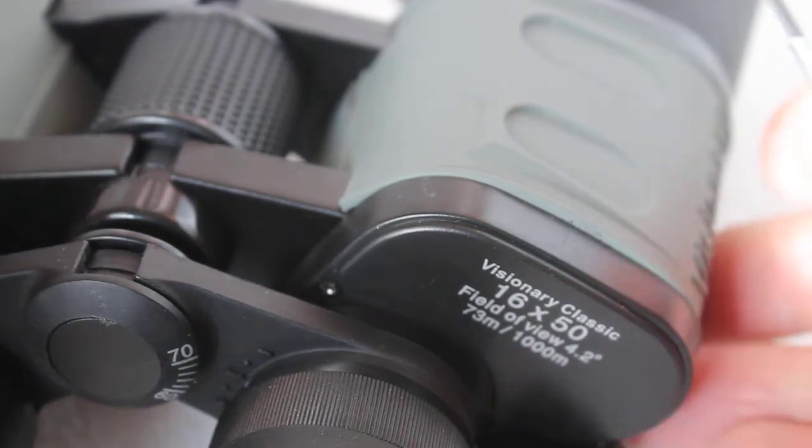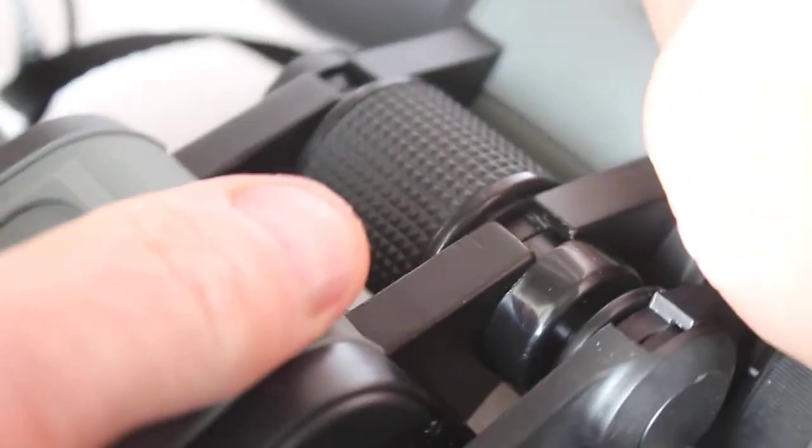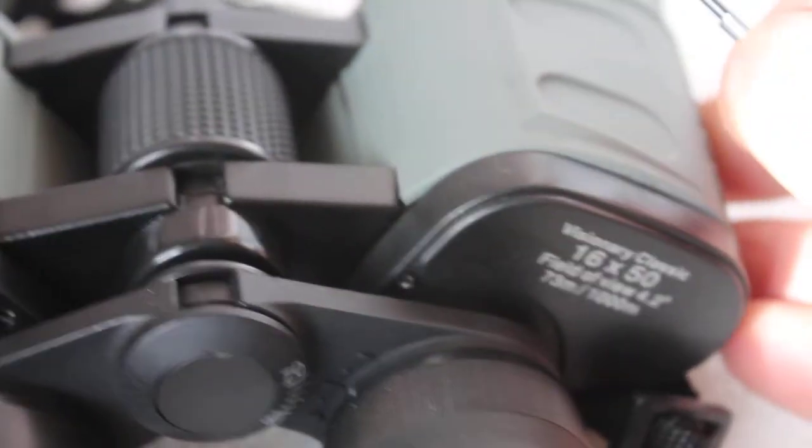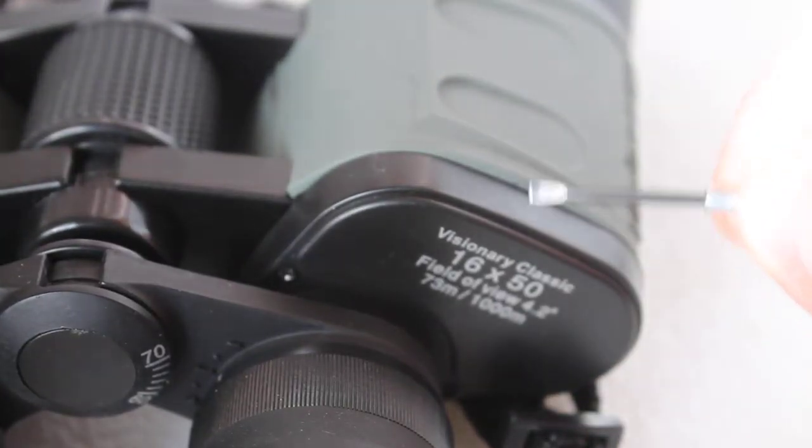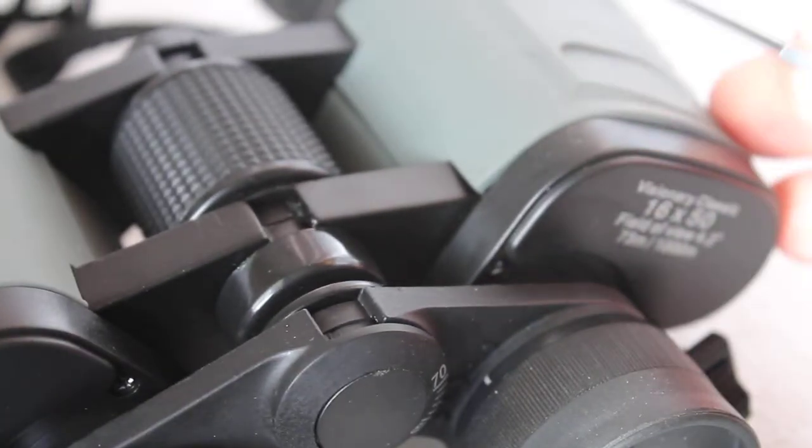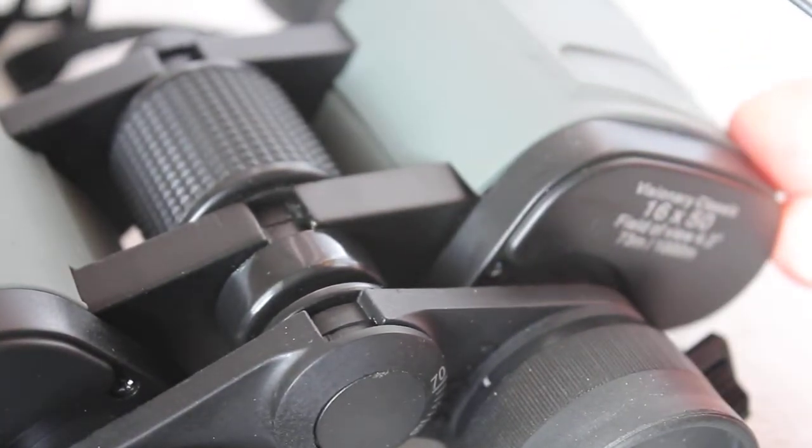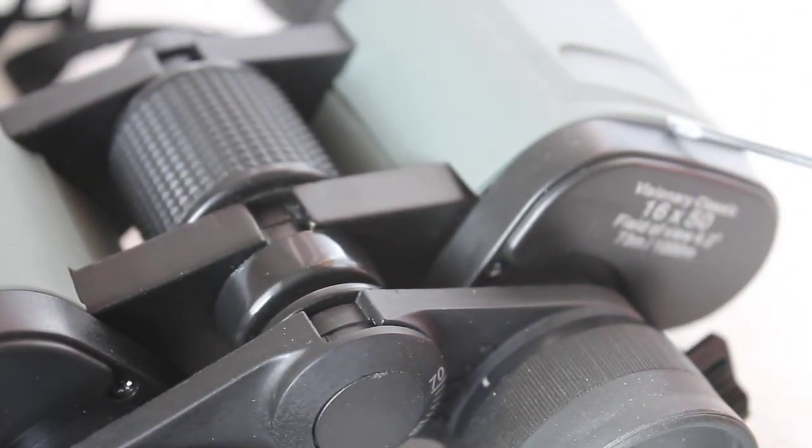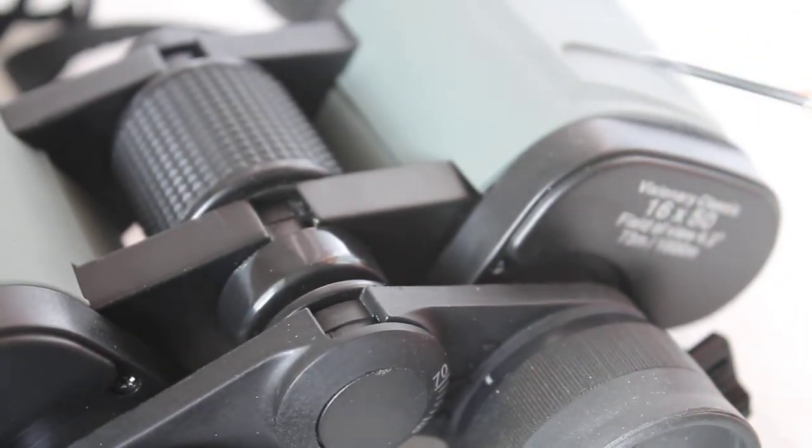But there are occasions when, no matter what—and it was actually with this particular set of binoculars—I couldn't quite get them lined up using just that screw there and the one on the other side.